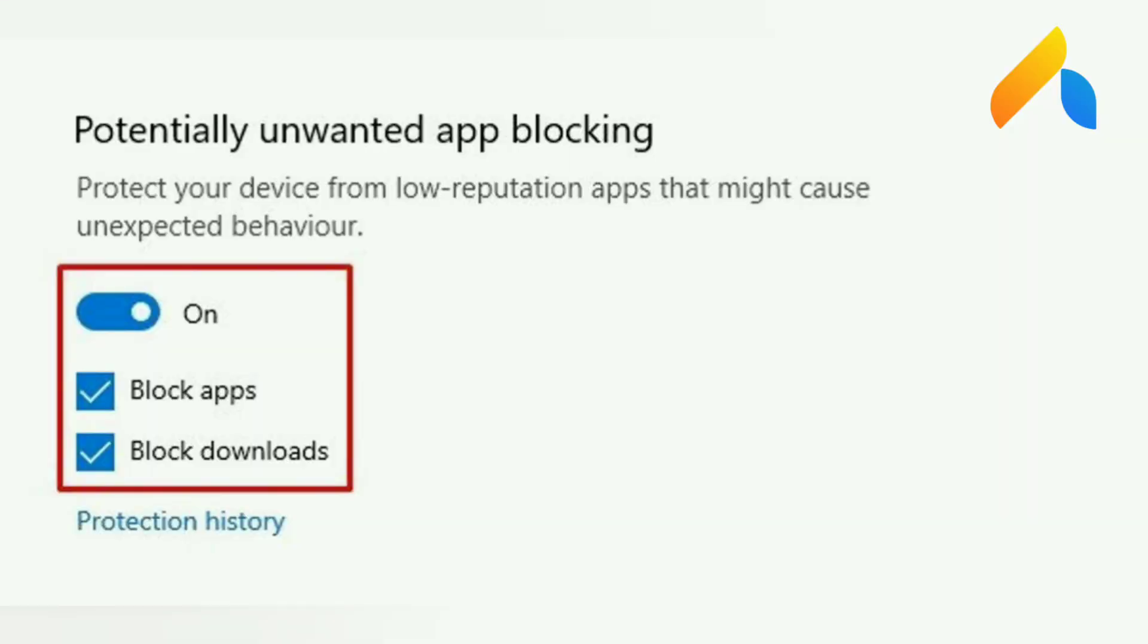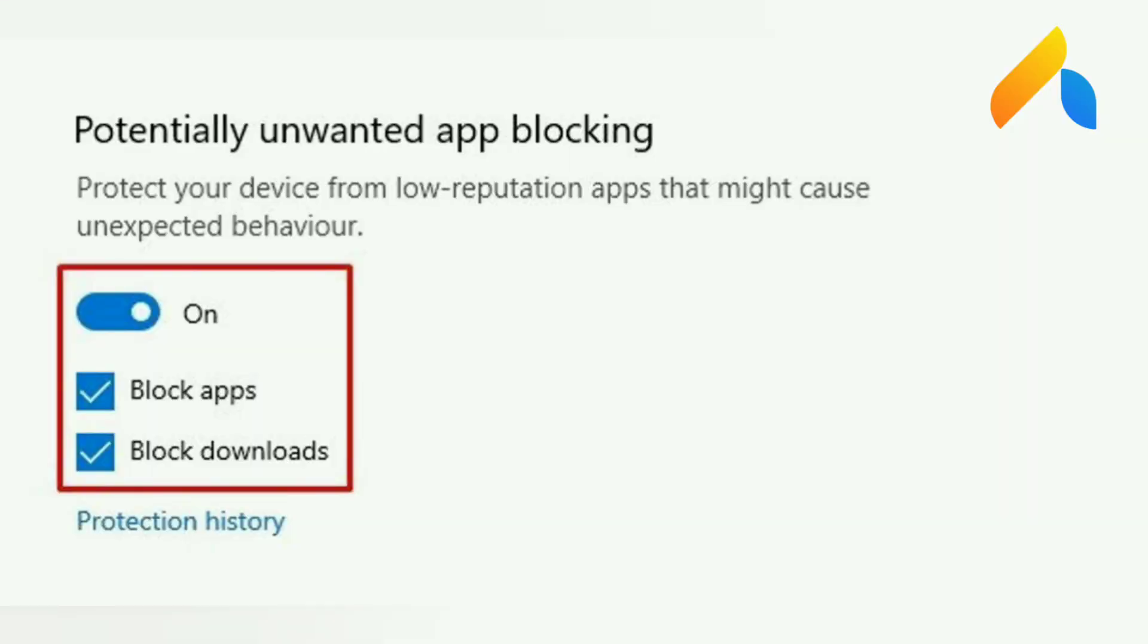Step 7. Scroll down and enable the potentially unwanted app blocking and enable the Block Apps and Block Downloads option.